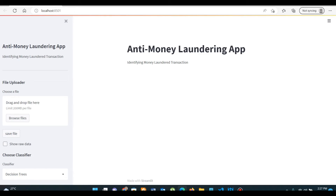You are looking at the demonstration of our final product that we will be building using Streamlit. This app is based on two machine learning algorithms which are able to classify money laundering transactions from genuine transactions.